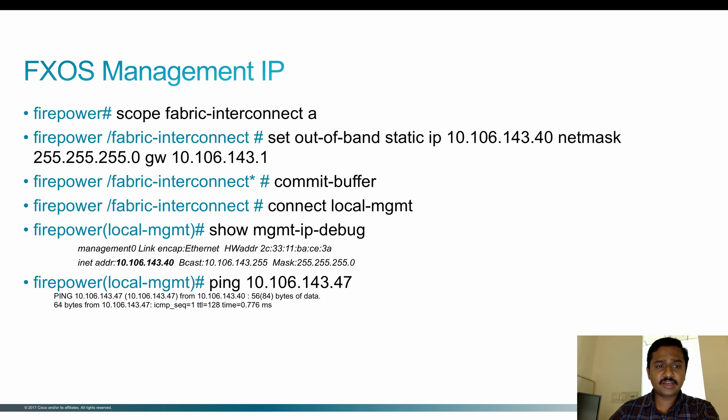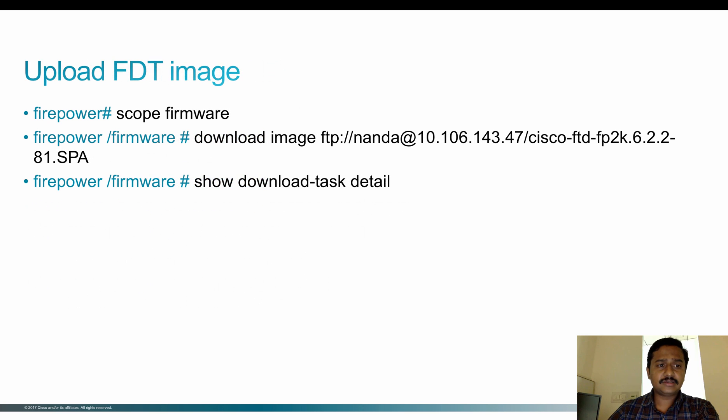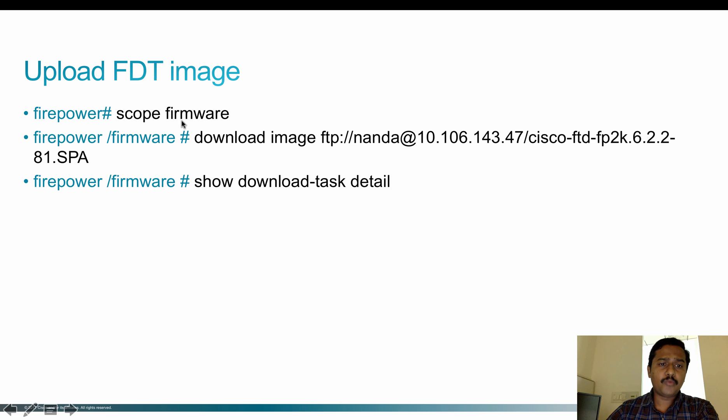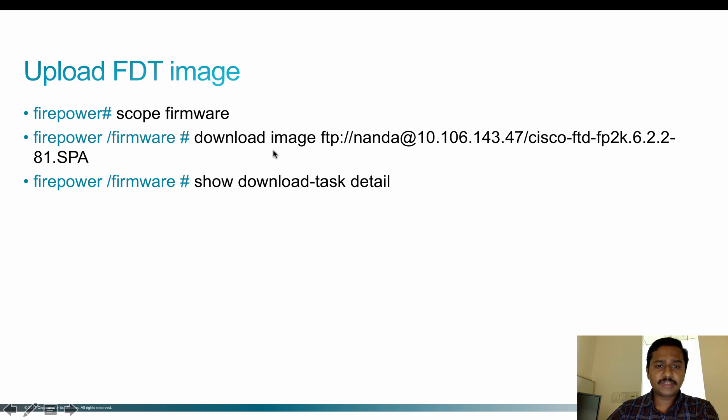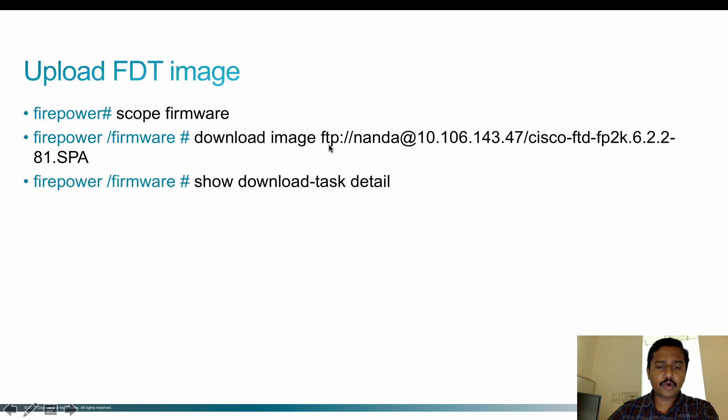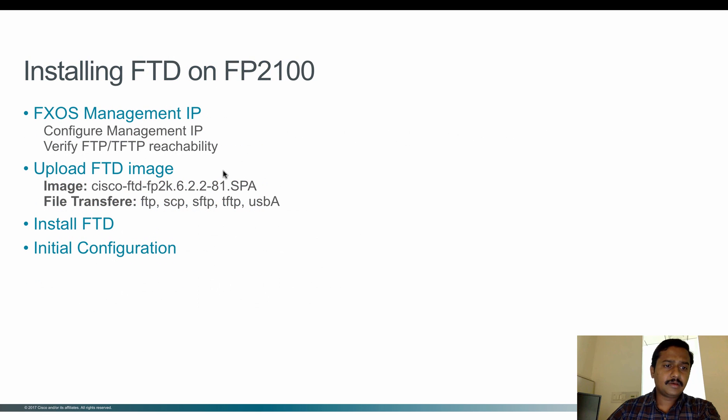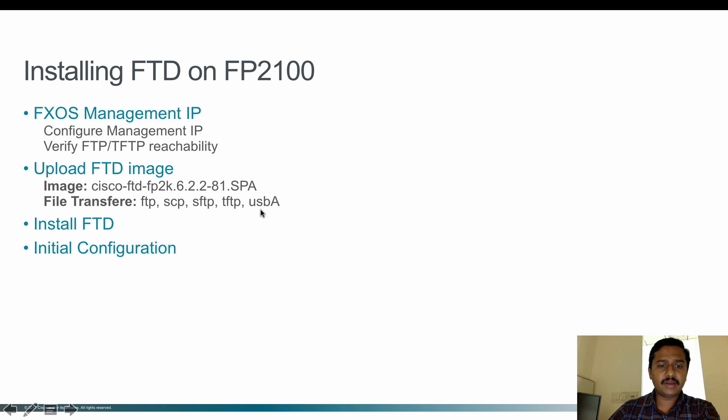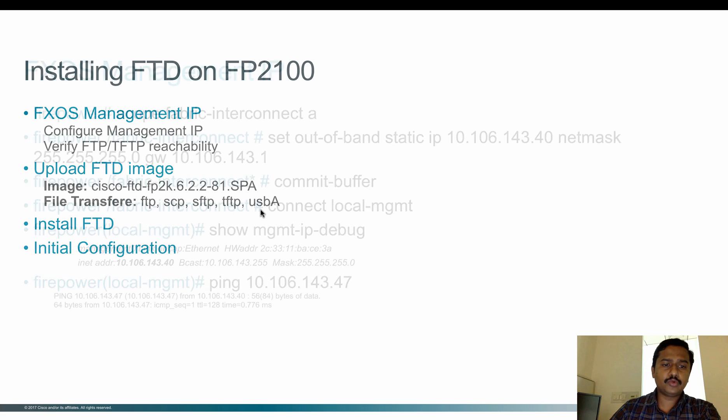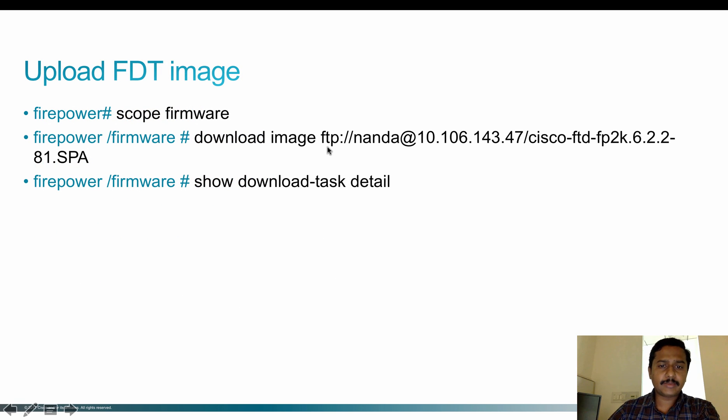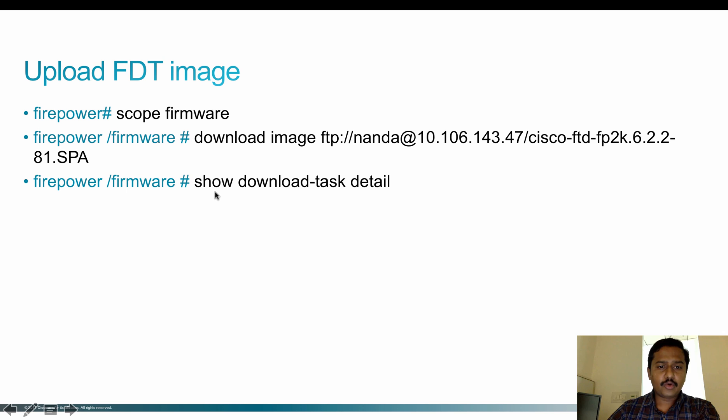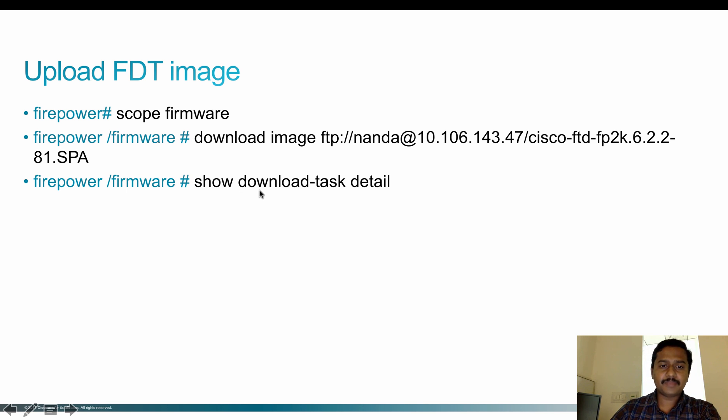Once reachability is checked, the next step is to upload. To upload, use 'scope firmware'. Once you're in firmware mode, you can download the image. Using the download image command, you have download image FTP. We have other protocols such as FTP, SCP, Secure FTP, TFTP, and through USB. In my case, I'm going to use FTP. Once you download the image, you can verify whether the download is ongoing or completed using 'show download-task detail' command. Once the image is downloaded,